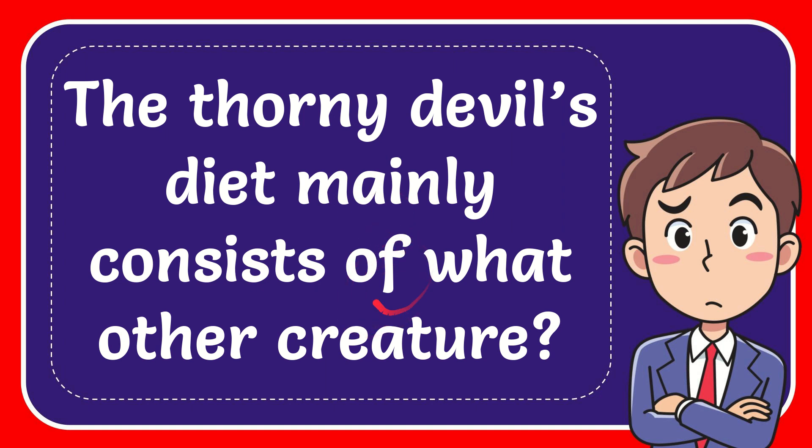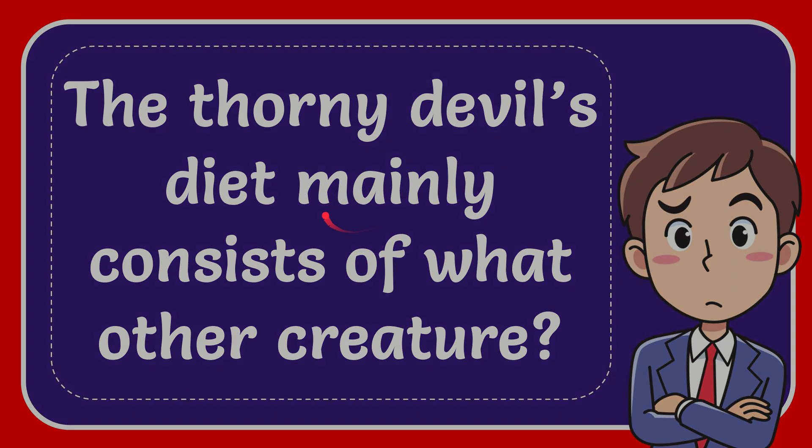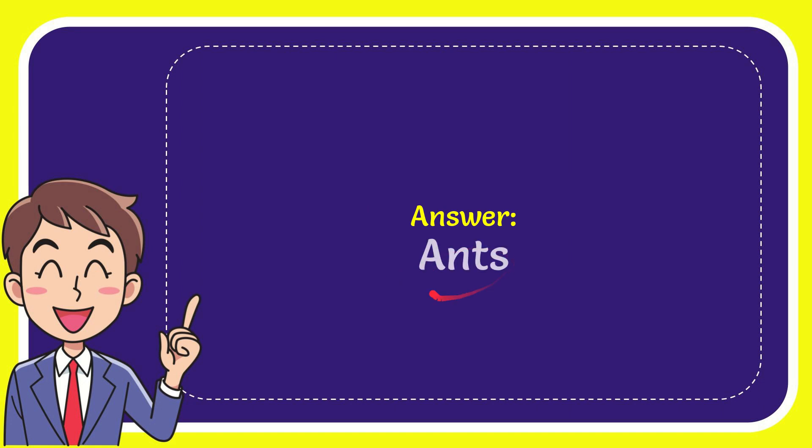Well now I'll give you the answer to this question and the answer to the question is ants. Well that's the answer to the question, ants.